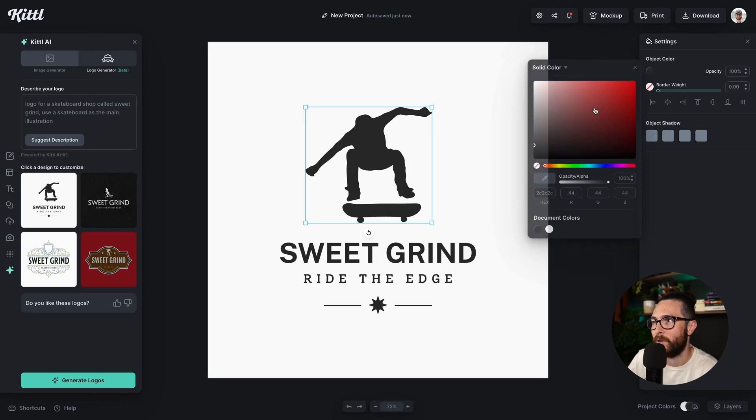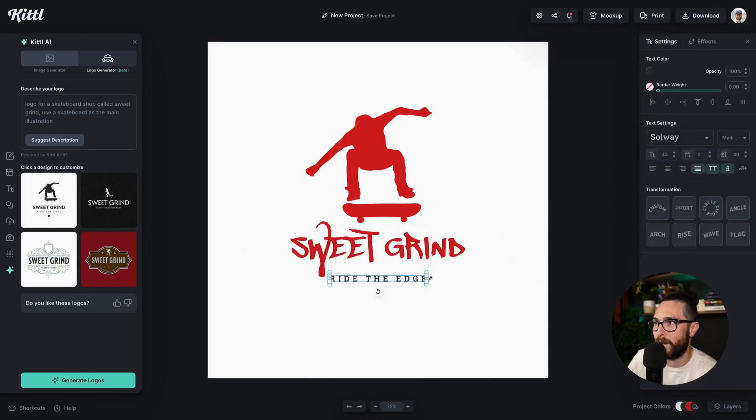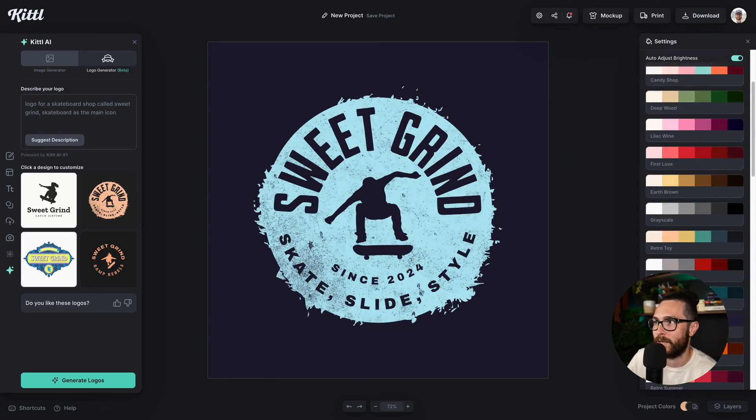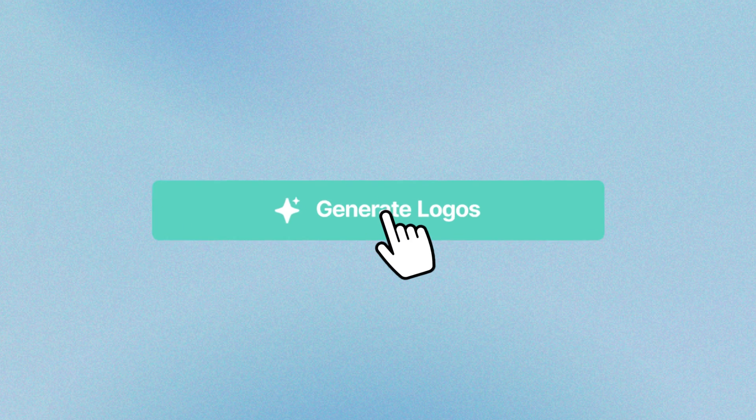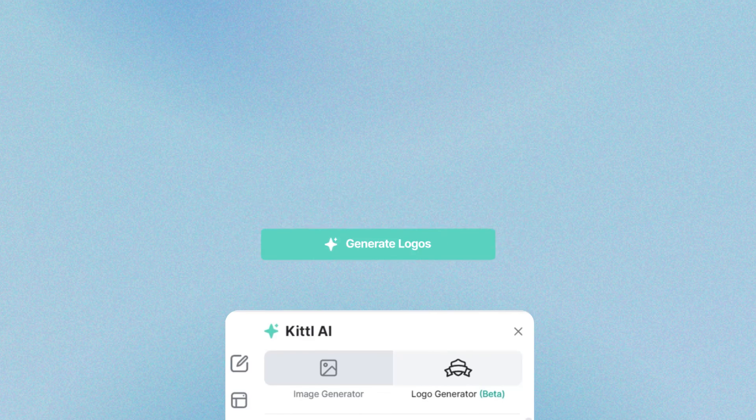What if AI could make you a logo? An actual logo — one you could go in and edit, change the colors and everything. Well, you can with Kittle's logo generator, and I'm going to show you exactly what to do.